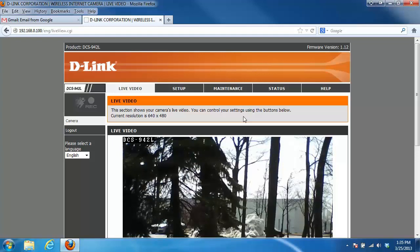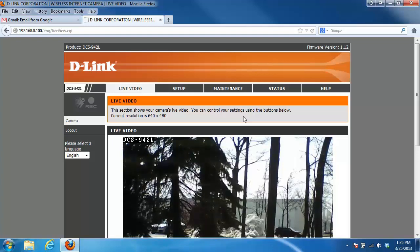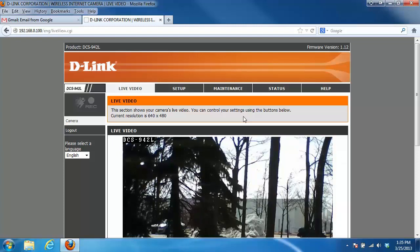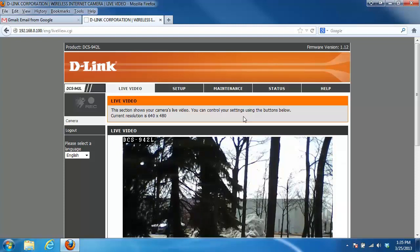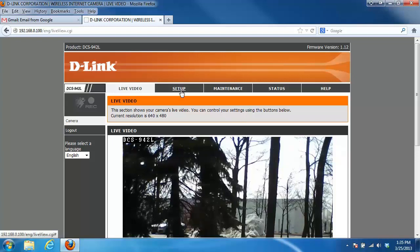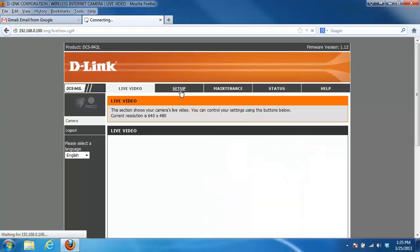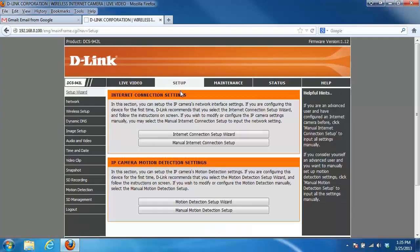The first thing you need to do is log into your camera. If you're not sure how to do this, please check out our other videos. Once you've logged in, click on the setup tab at the top, and then on the left hand side we have a couple different options.